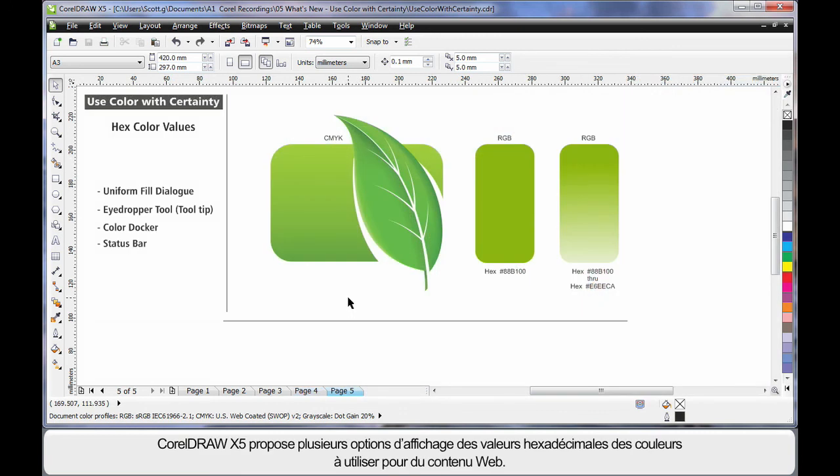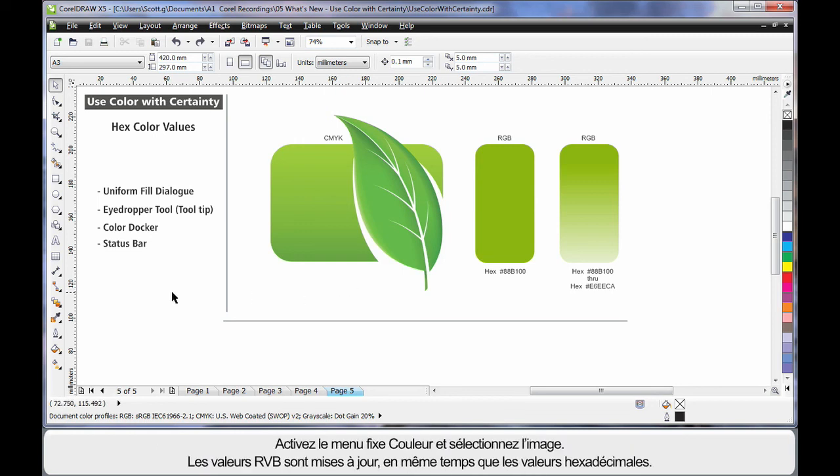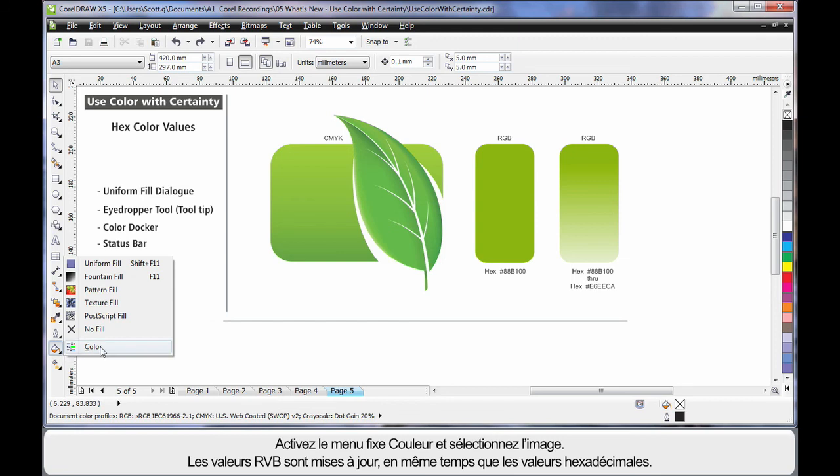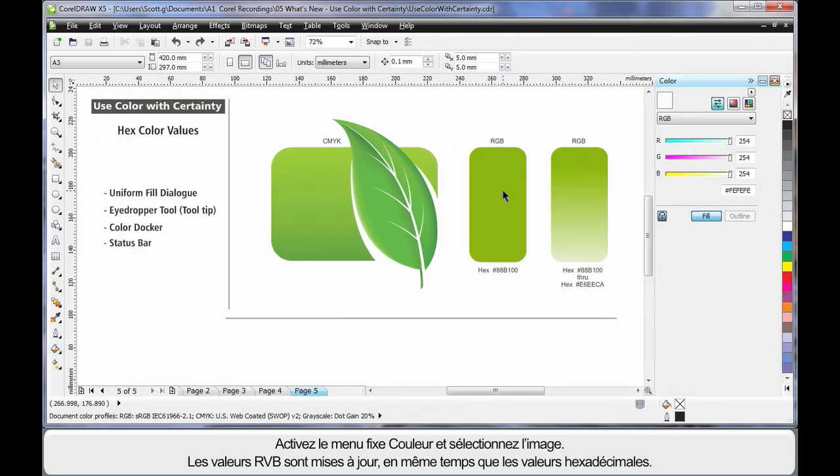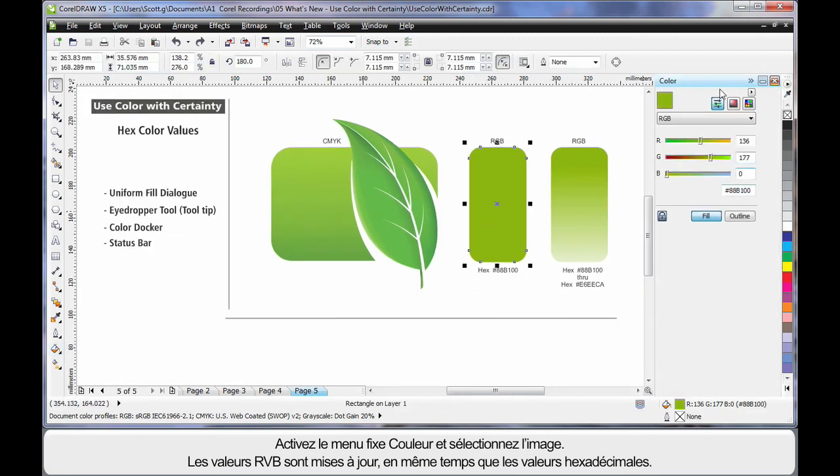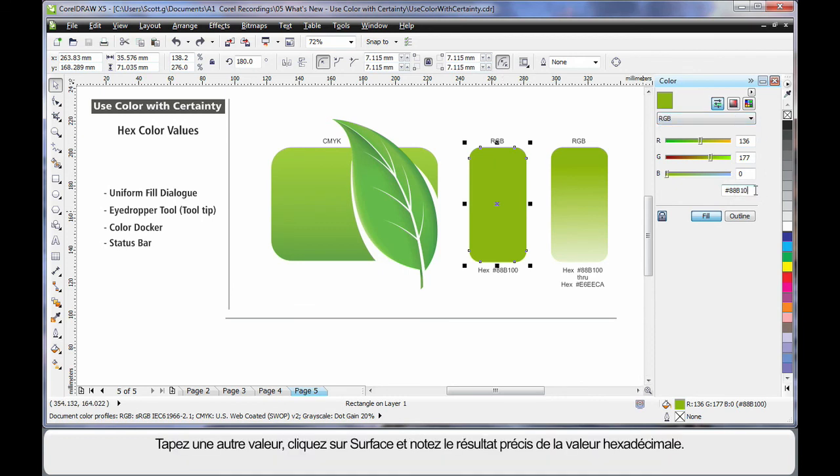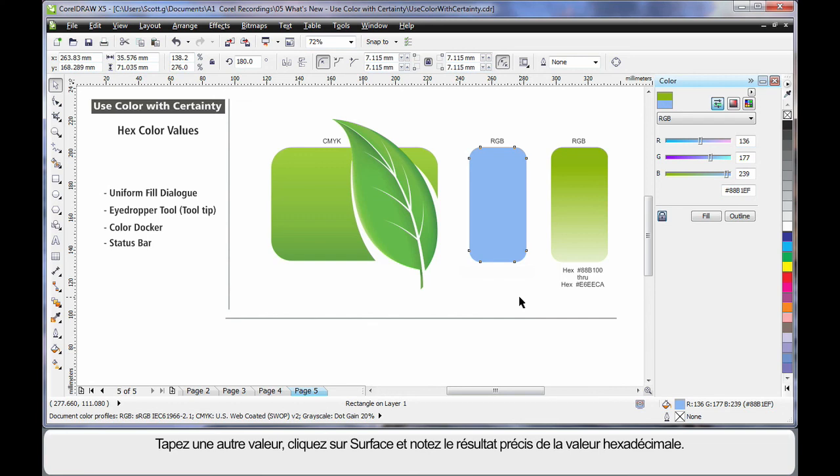X5 now provides multiple options for viewing hexadecimal color values, which is very important when you are working on the web. For example, if I turn on the color docker, I will then select this image here. Automatically the RGB value updates and I can see the hex value here. Well, if I type in an alternate value, click fill, I can have an absolute accurate hexadecimal result.